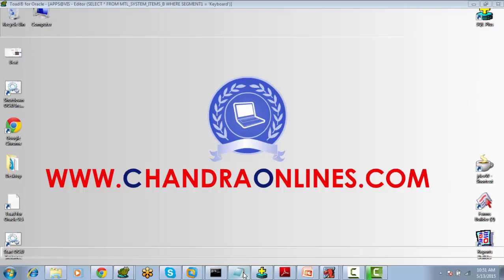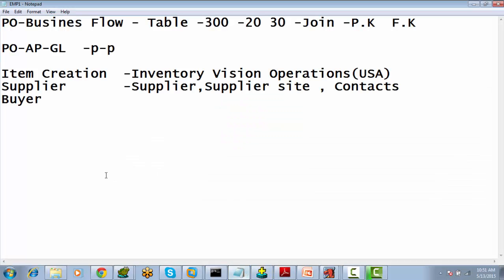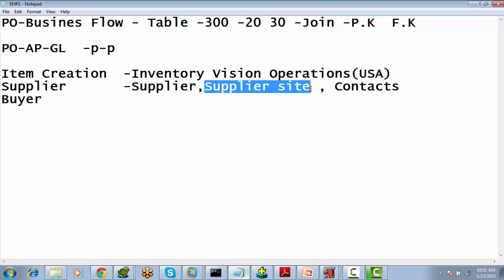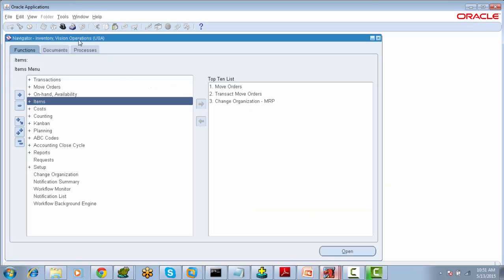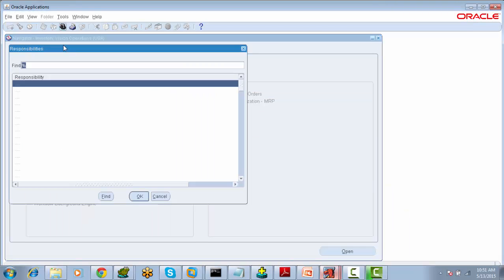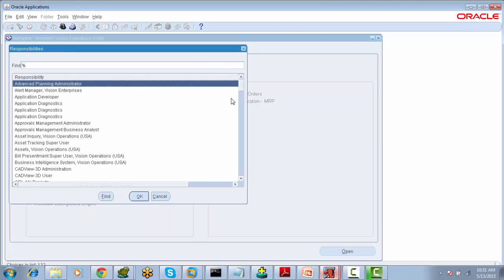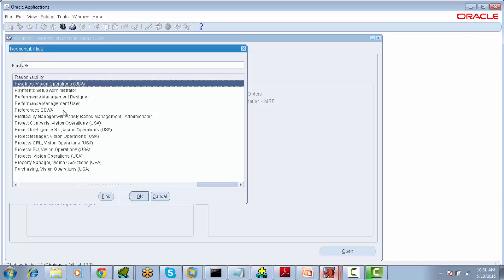Now we will see how to create a supplier in Oracle Applications. A supplier is defined at three levels: Supplier, Supplier Site, and Supplier Contacts. If we want to create a supplier, we have to go to the responsibility called Purchasing Responsibility.